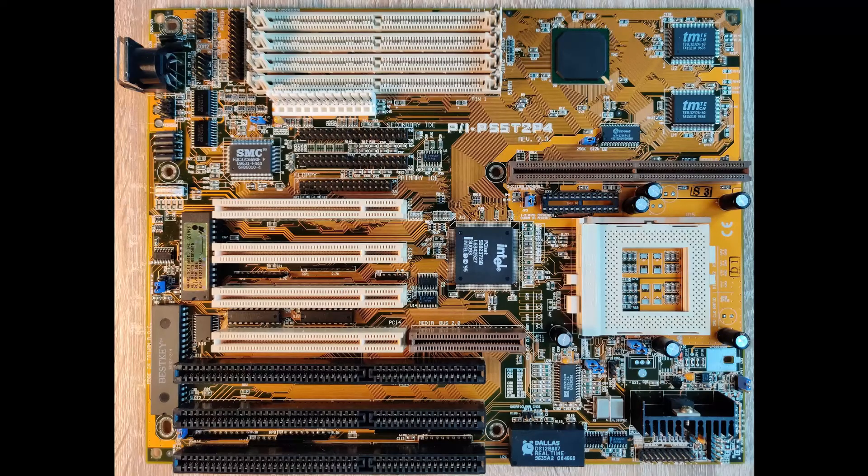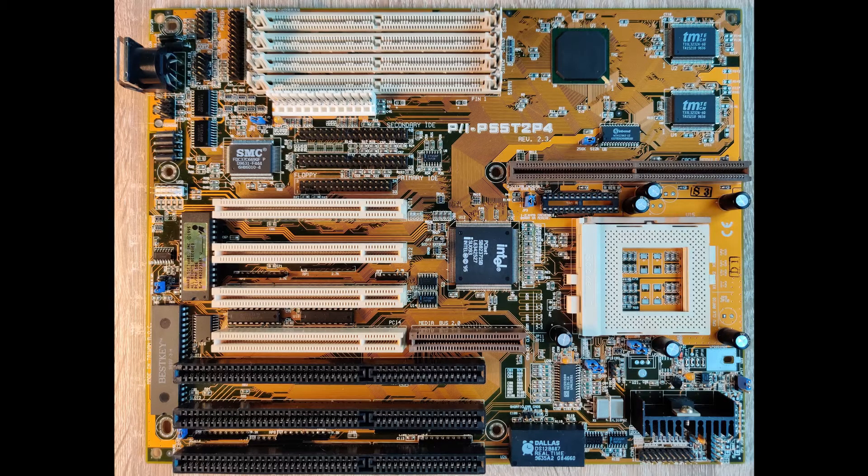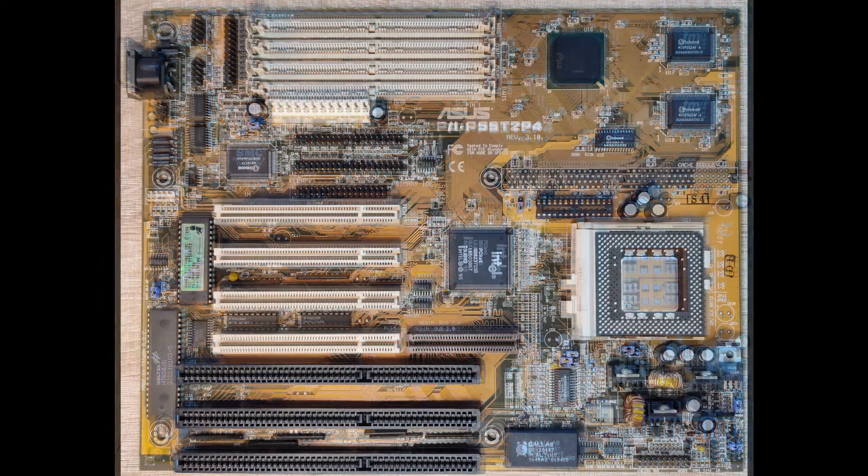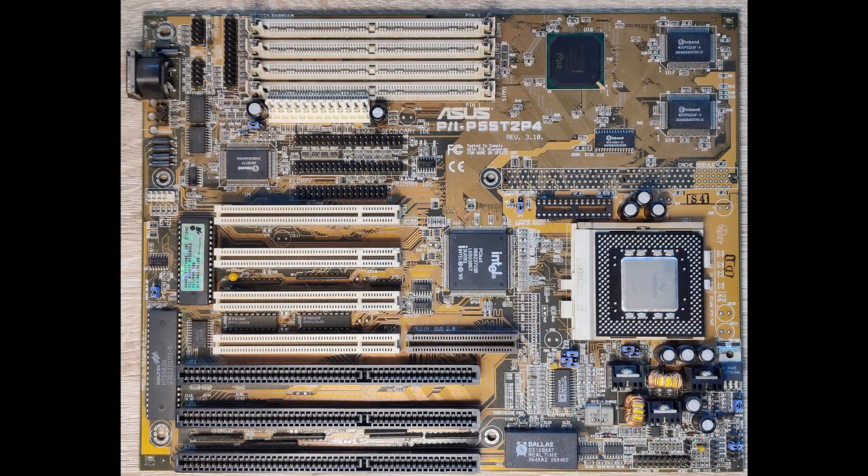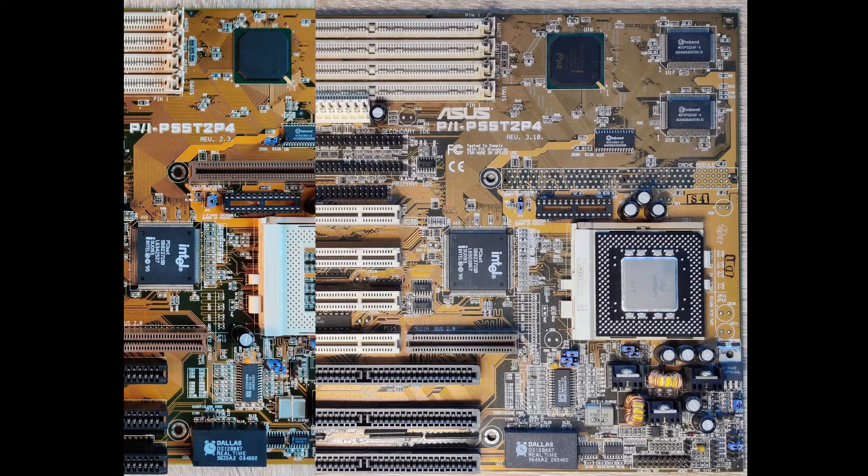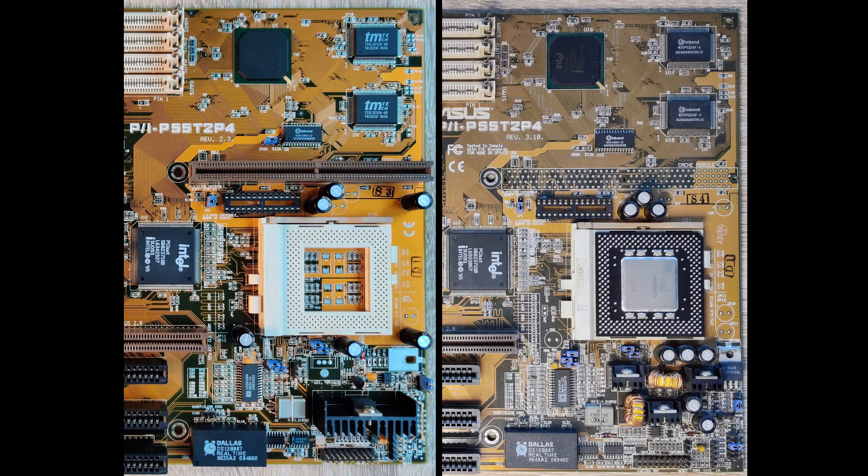Let's talk quickly about the two revisions of the motherboard I have. We have already seen revision 2.3. When comparing it to revision 3.1, we cannot see many differences on the left-hand side. However, the right side has quite a few changes.